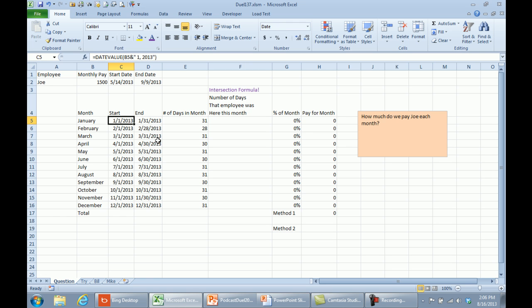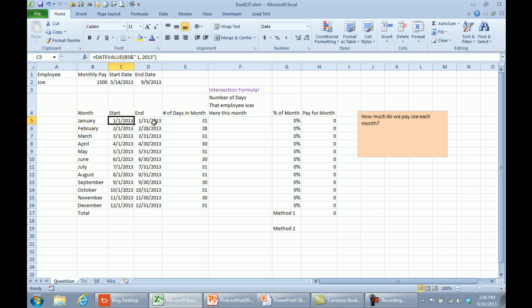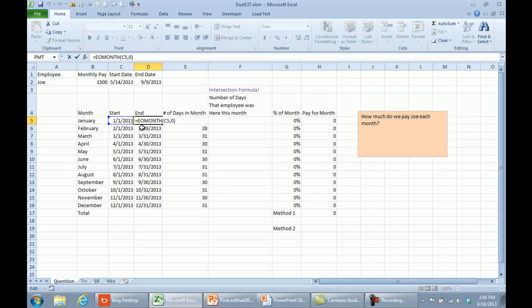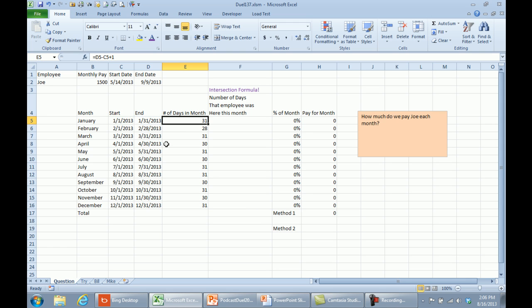All right, so a few things are relatively straightforward. We have the months over here, equals DATEVALUE of that month name, ampersand, in quotes, space, one, comma, 2013, which gives us the start of the month. I had to format that as a date. Equal EOMONTH gives me the end of the month of C5 comma 0, so it goes 0 months out and that gives me the end of the month. And then number of days in the month is D5 minus C5 plus 1. Simple enough, right?